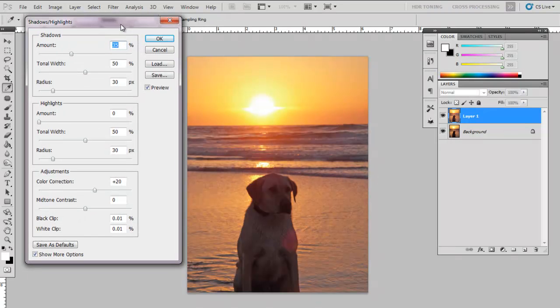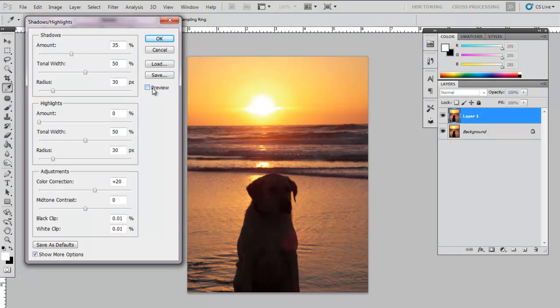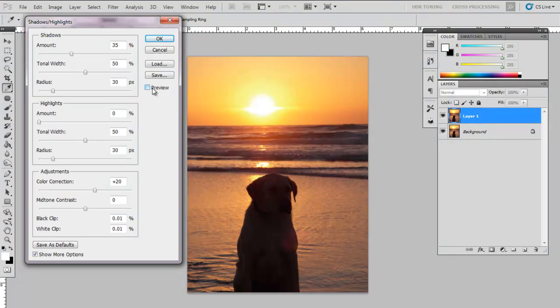You're going to see a different dialog box. Make sure your Preview checkbox is selected. We have shadows at the top, highlights in the middle, and more adjustments towards the bottom.